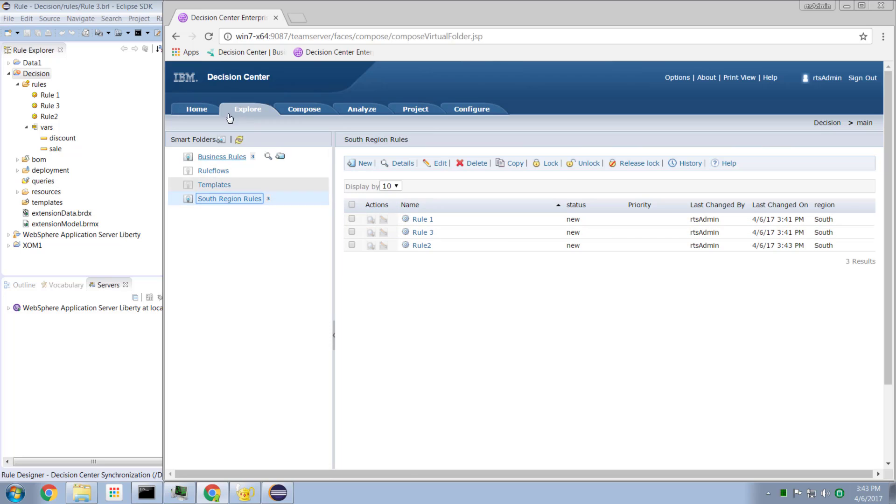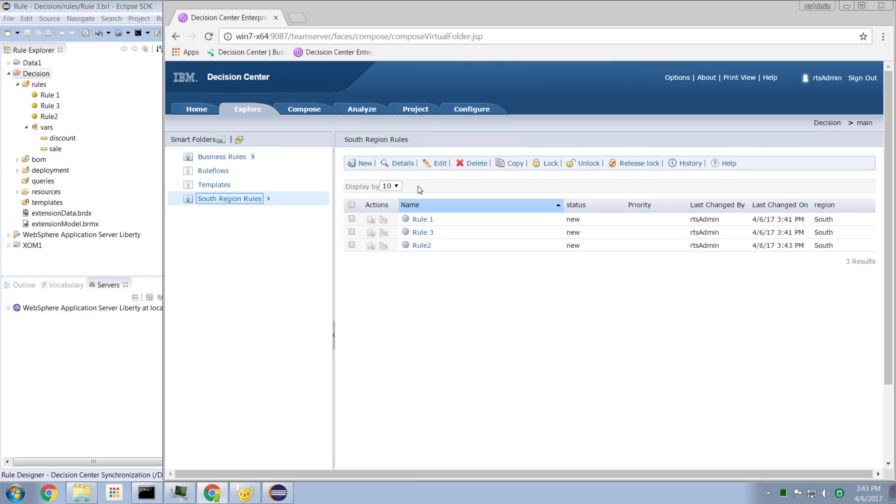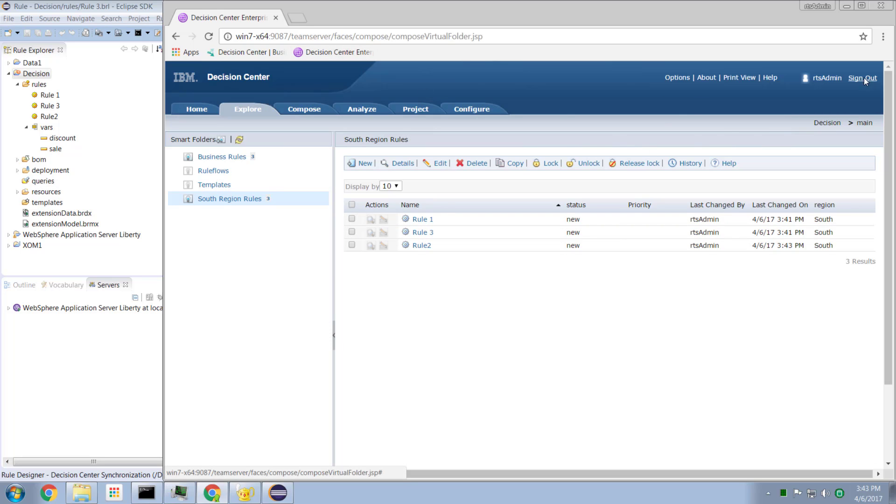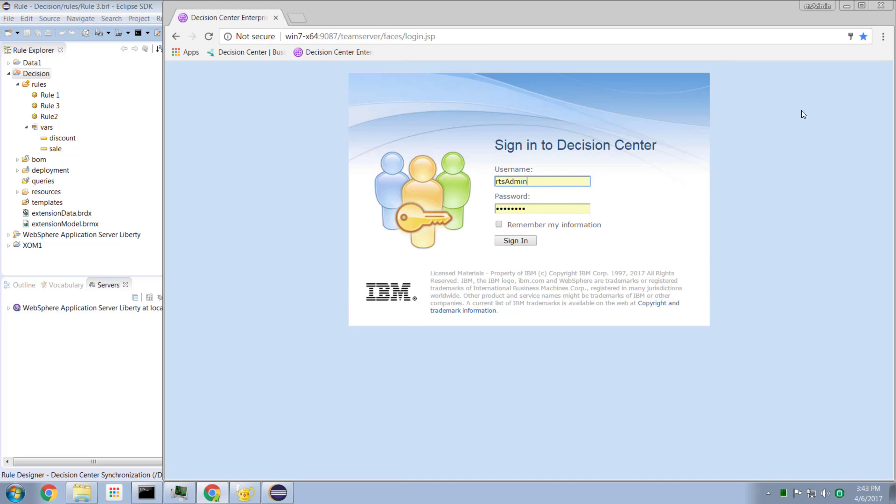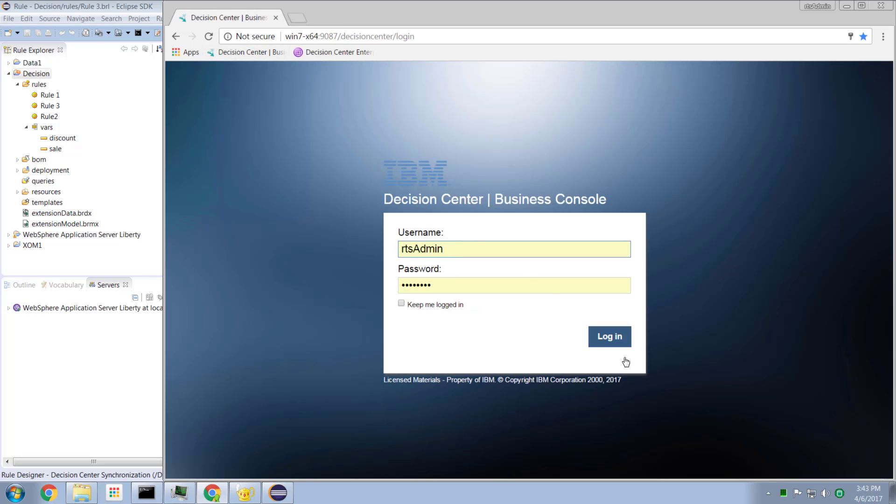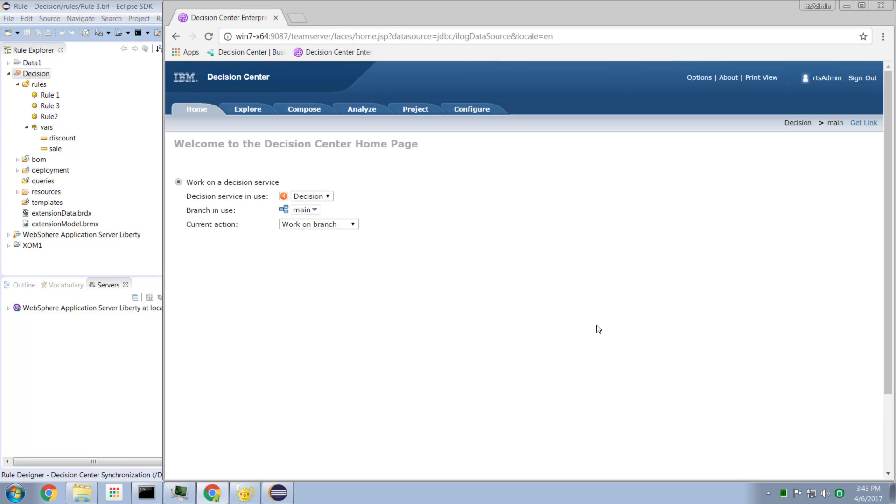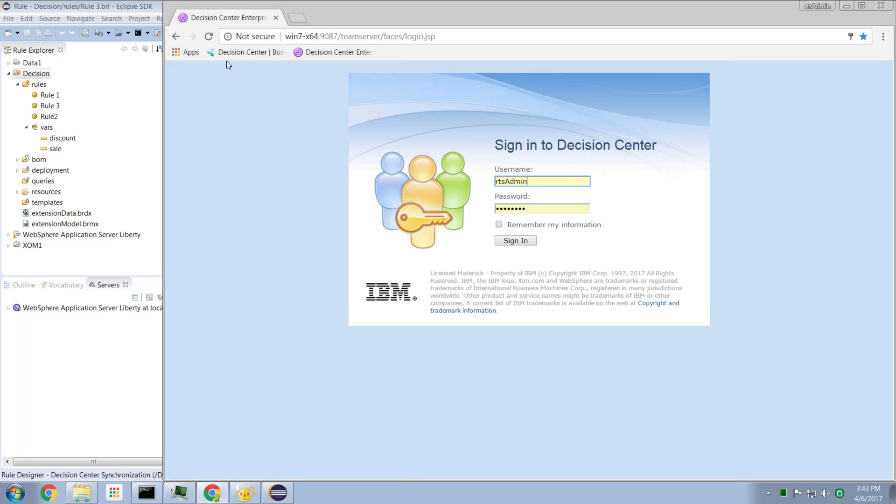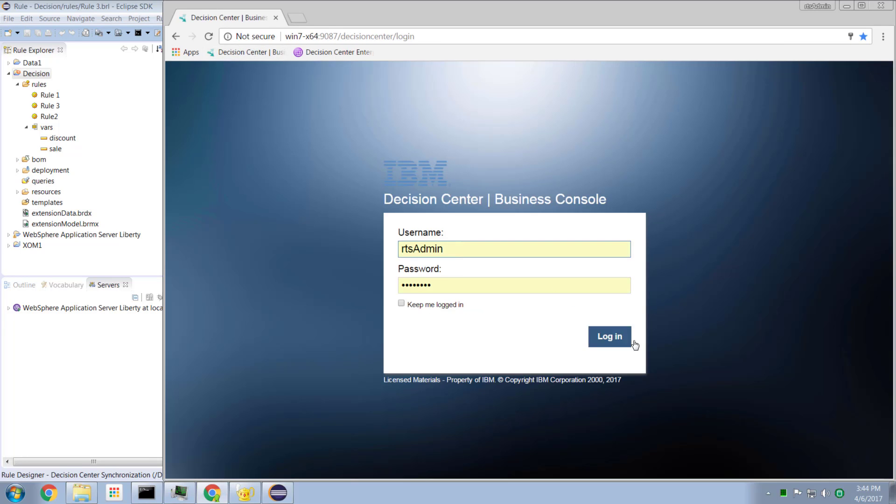So now when I bring up my Enterprise Console, if I want to see my South Region Rules, I can click on here, and we're locating them by property. How nice is that? Well, of course, Enterprise Console is only one way to work with your system. Most folks now are using the new Business Console mechanism. So let's see what we see in Business Console.